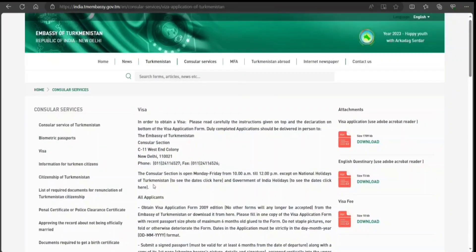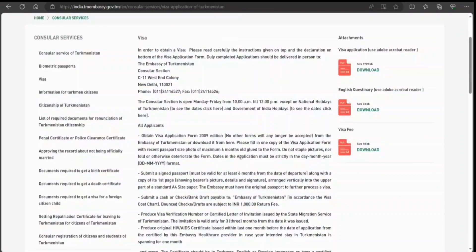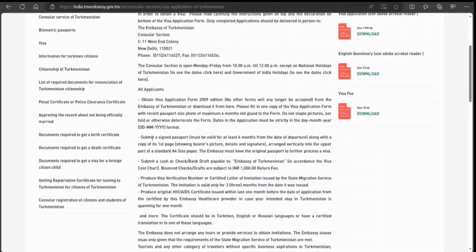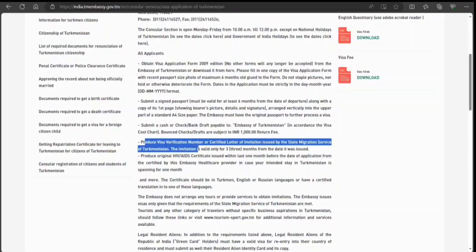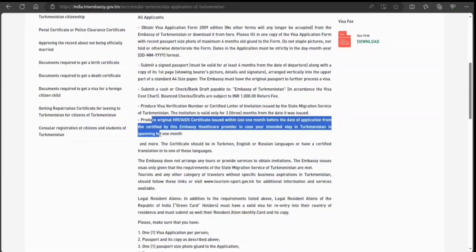The instructions state that the application must be delivered in person, and they also give the submission timing. You need to fill out the visa application form, have a valid passport, submit a passport-size photo (unsigned), and pay via cash or bank draft. If paying with cash, bring the exact amount. You'll also need a visa verification number, a certified letter of invitation issued by the State Migration Service, and an HIV certificate.